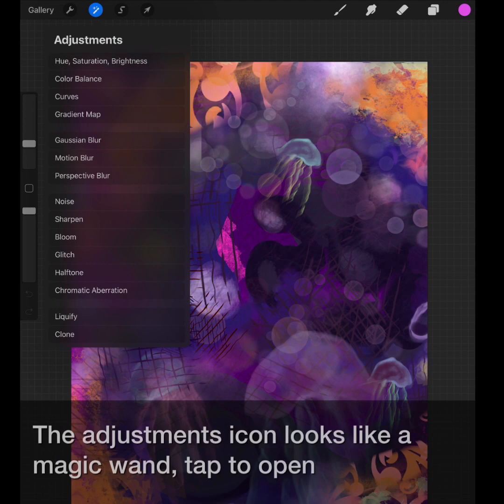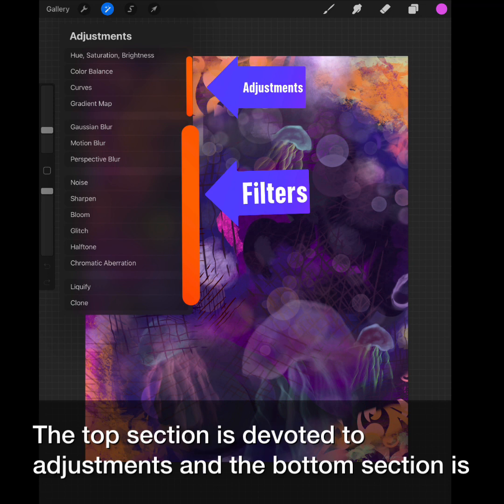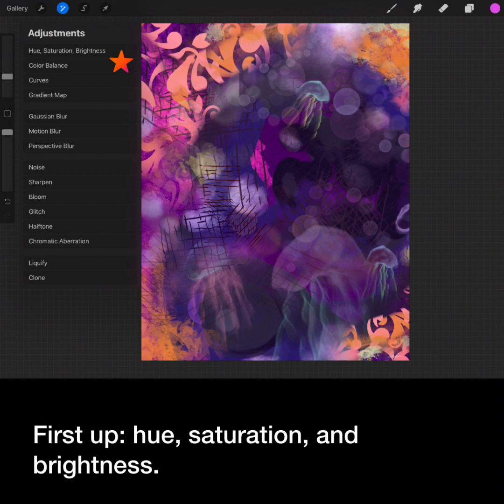Today we'll look at the adjustment panel. The adjustments icon looks like a magic wand. Tap to open. The top section is devoted to adjustments and the bottom section is filled with filters.